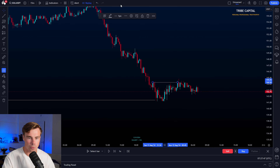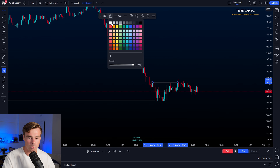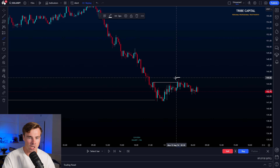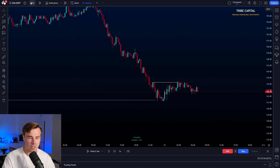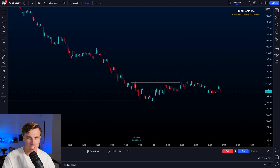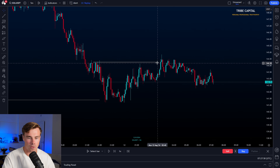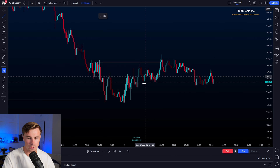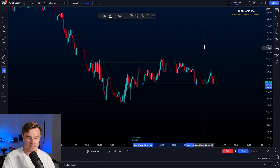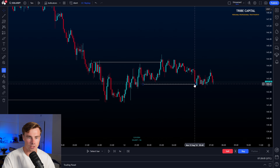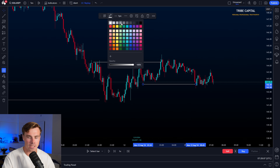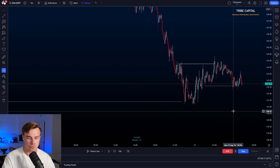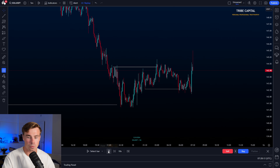First we are swing failing that level, and then moving to the 5-minute timeframe we can see that after swing failing that level we go and seek more sell-side liquidity. We once again take out local sell-side liquidity, and then take out the local sell-side liquidity again. This is where things start to become interesting.